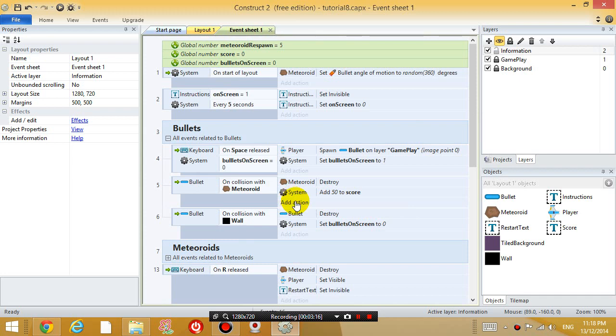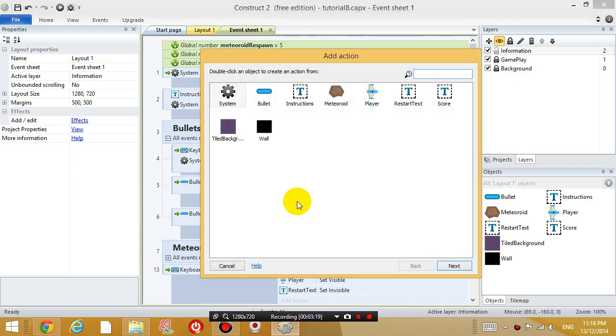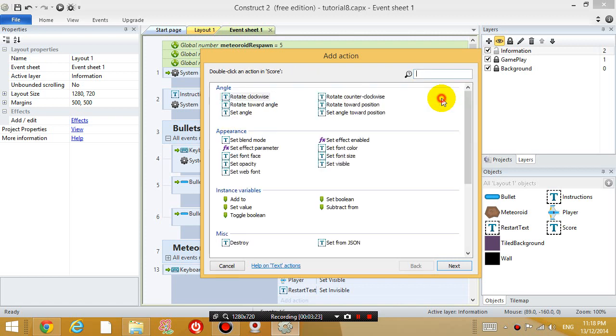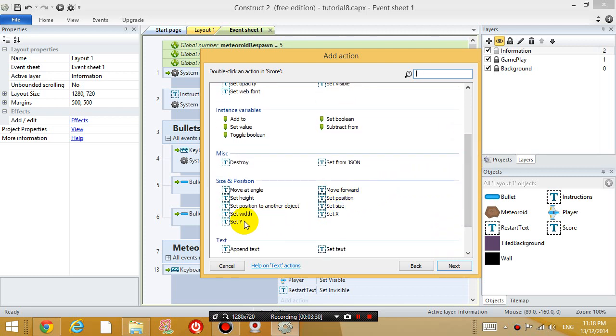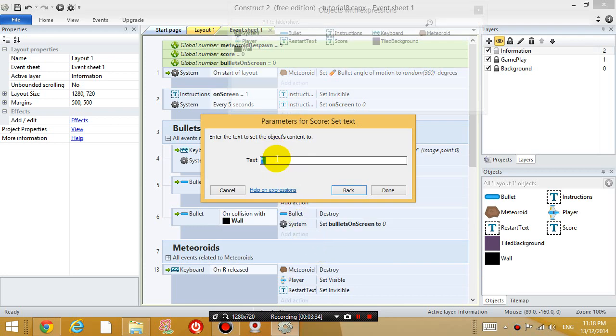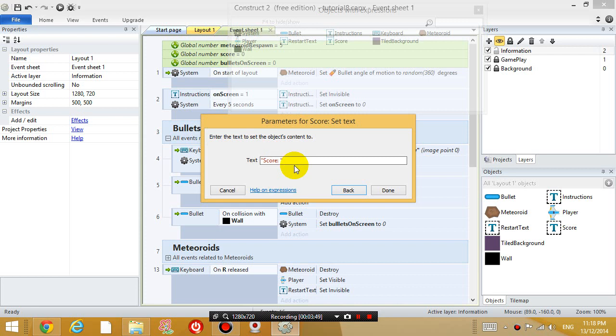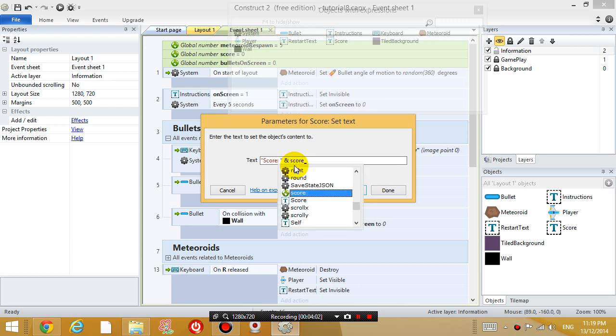And we also want it to display on the text box. So, add an action to the score text. And let's set the text. Set the text to the score. So, it's going to say score, colon, space, quotation. So, this is what it's going to say first. And it's going to say the score variable. Let's type it again, score variable.